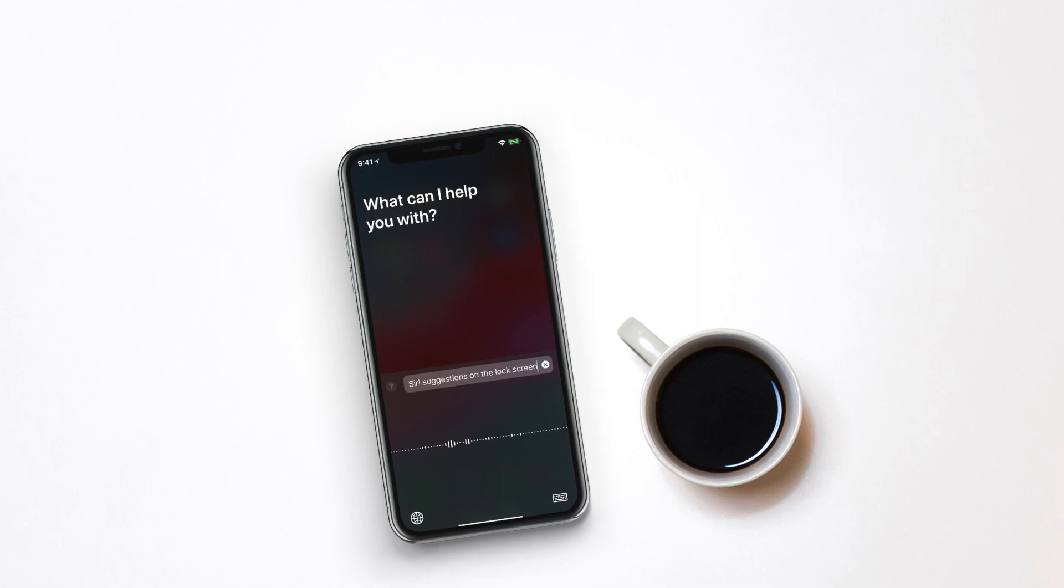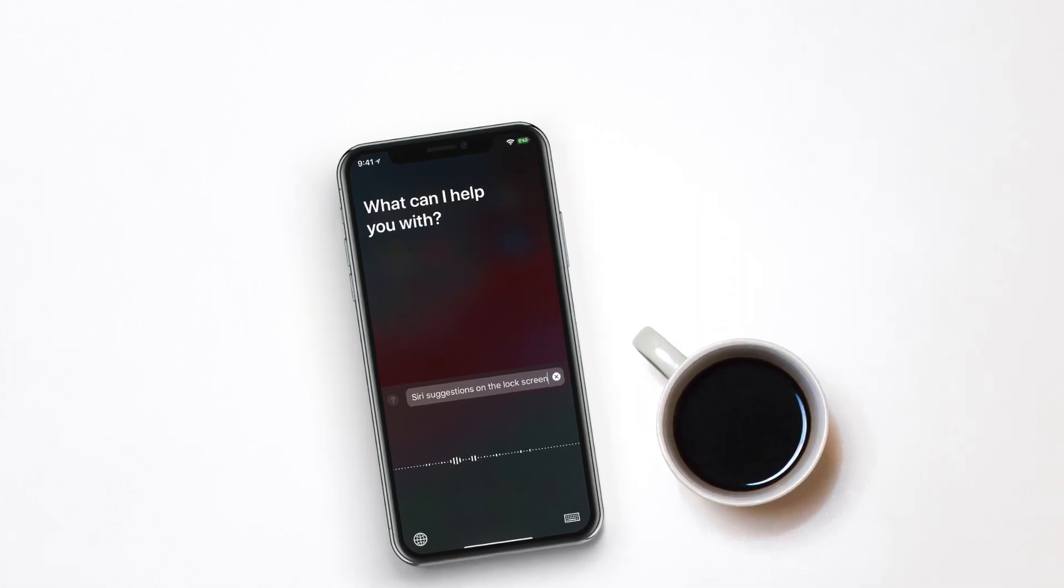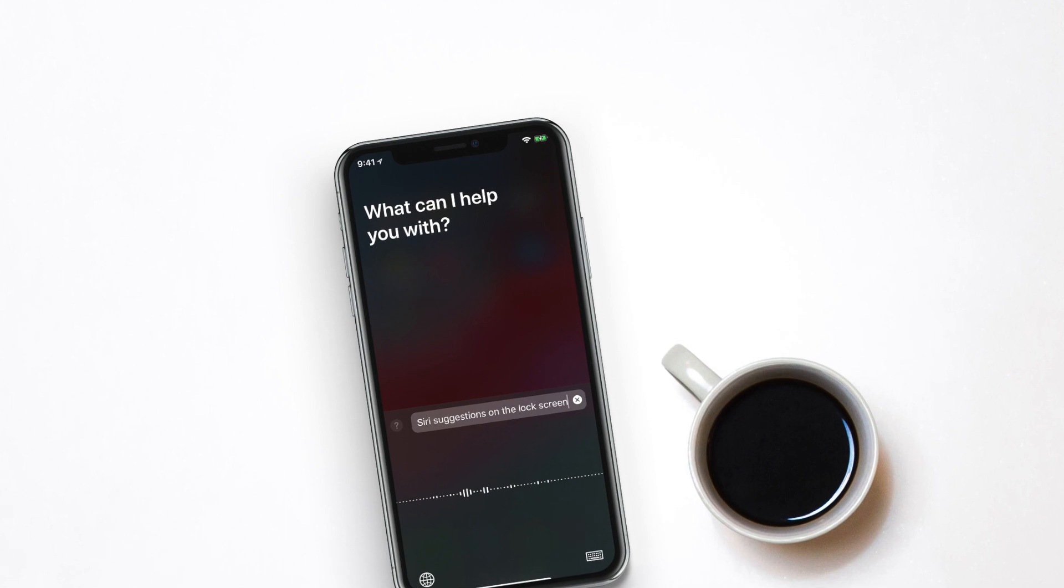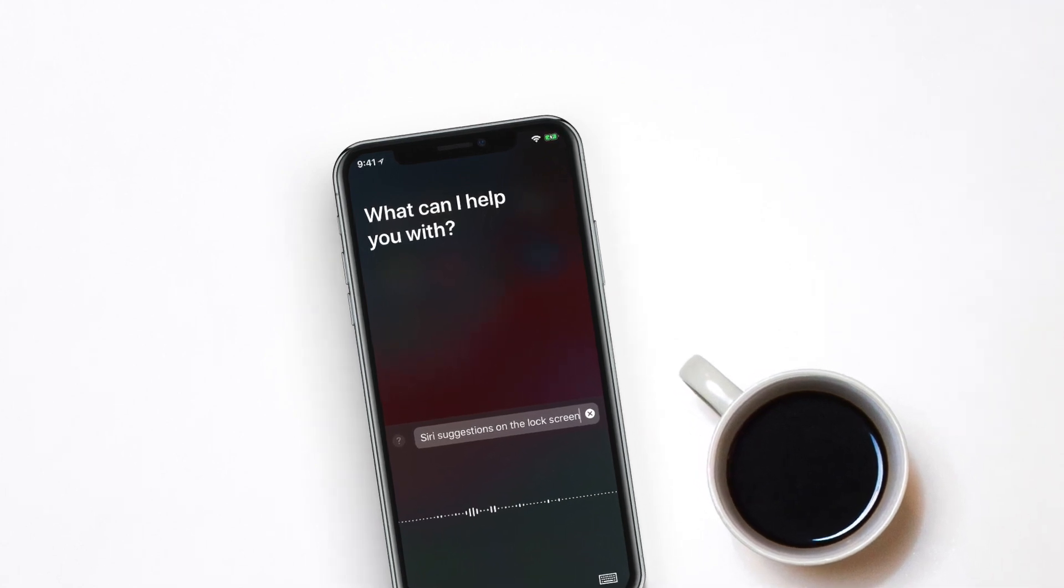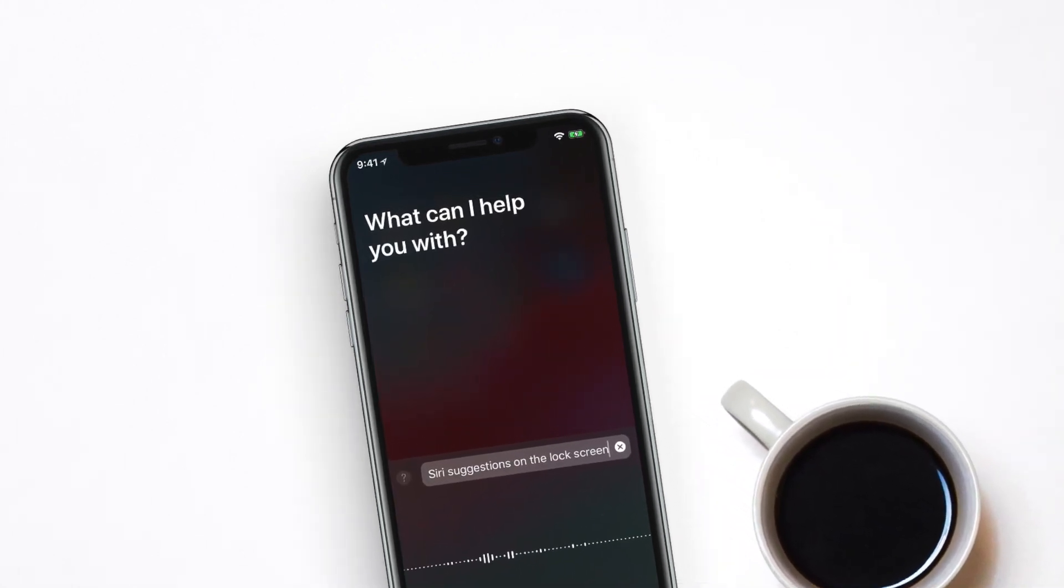Hey what's up guys, welcome back to another episode of iGeeks Vlog and I am your host Nikhil. Siri offers suggestions on the lock screen to make sure you don't miss out on any important task.